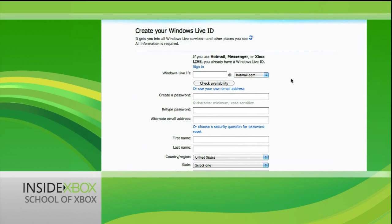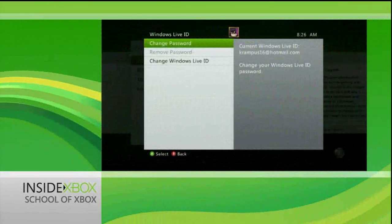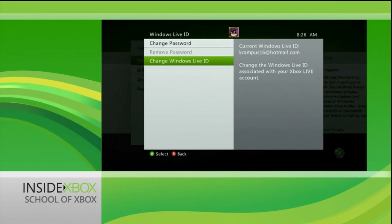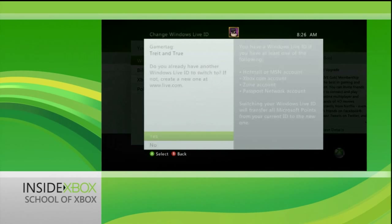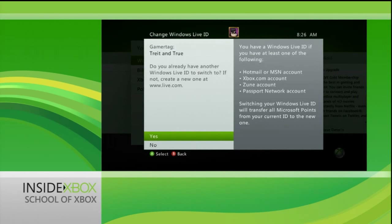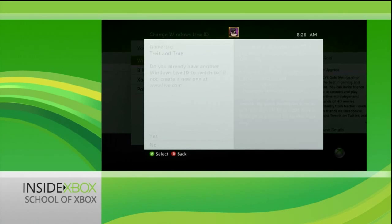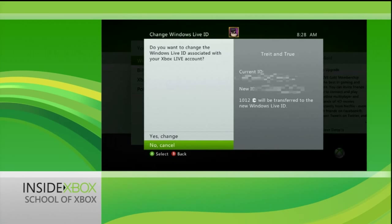With a new Live ID set up, you can select Change Windows Live ID and then simply follow the prompts. There's absolutely no need to worry about any Microsoft Points you may have in your account, as they'll all transfer over to your new Live ID.